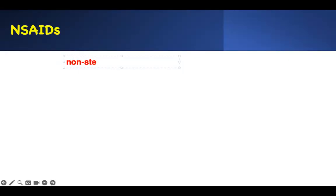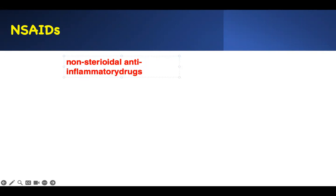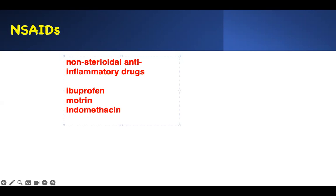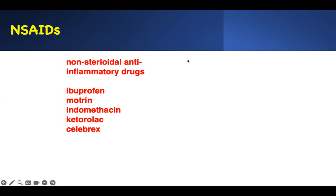NSAID stands for non-steroidal anti-inflammatory drug. That tells you there are anti-inflammatory drugs that may be steroidal in nature, and this one is not. The most common NSAID is ibuprofen. We also have Motrin, indomethacin, and ketorolac, which boards like to test. Don't forget celecoxib — it has a black box warning related to cardiac disease. These are the common ones you should know.